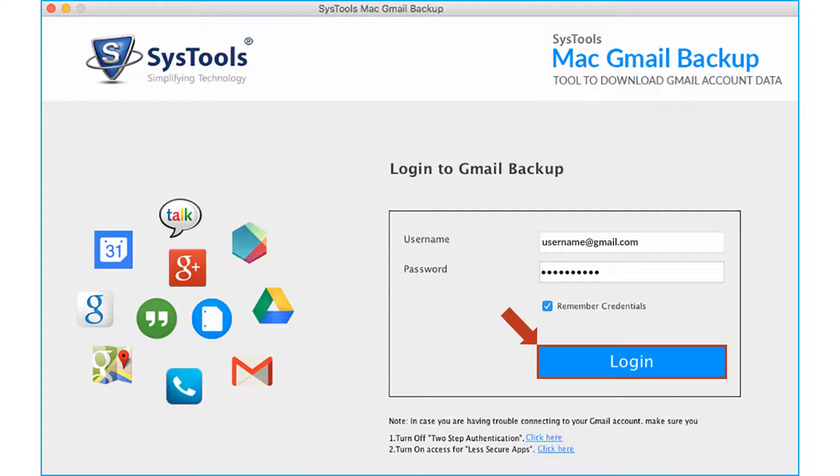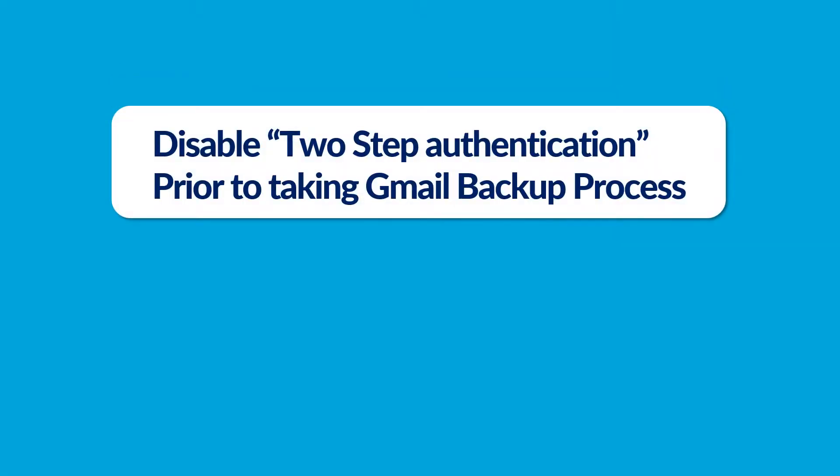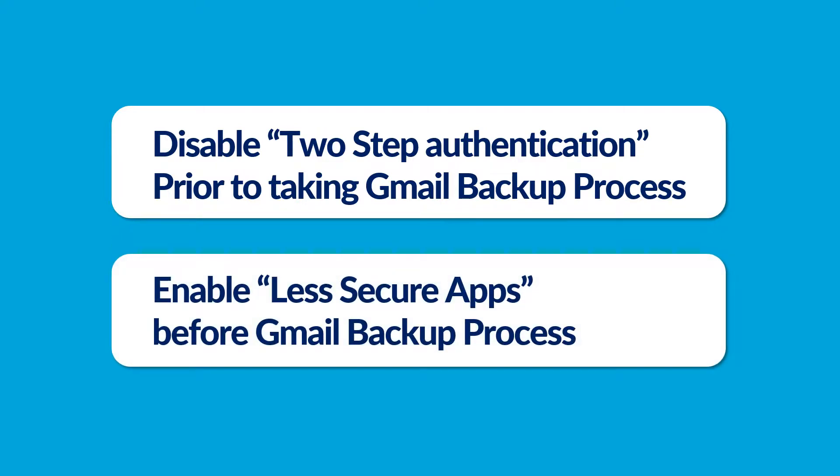In case if you are having any trouble connecting to your Gmail account, click on the links provided here to make sure that the two-step authentication is turned off and the access for less secure apps option is turned on.